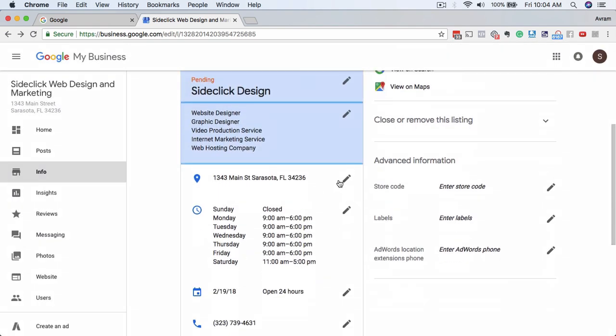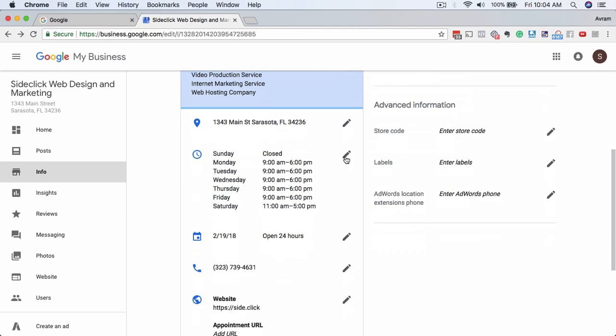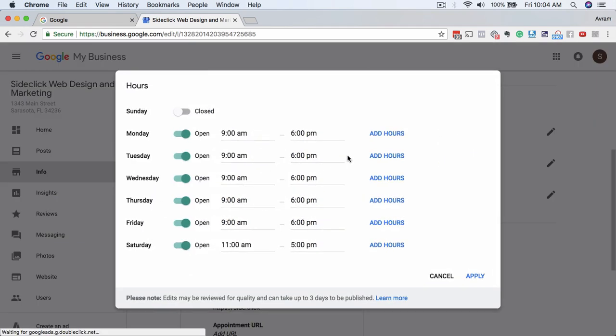Here's where you would change the address if you wanted to change the address. And then down here is the hours of your business.